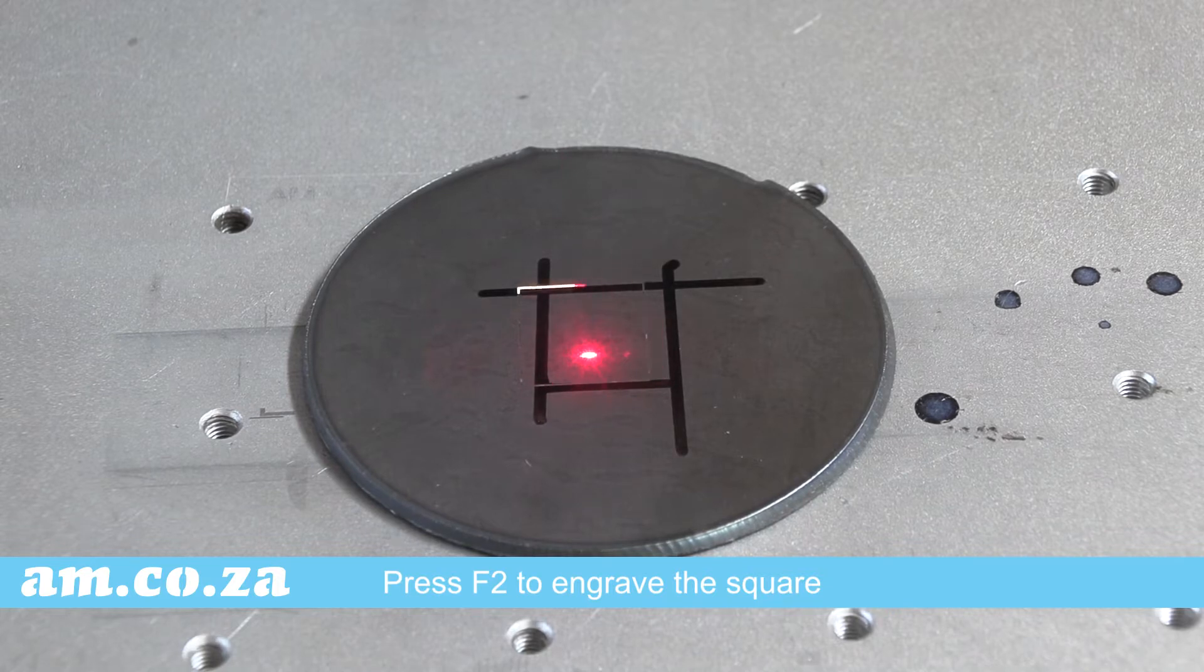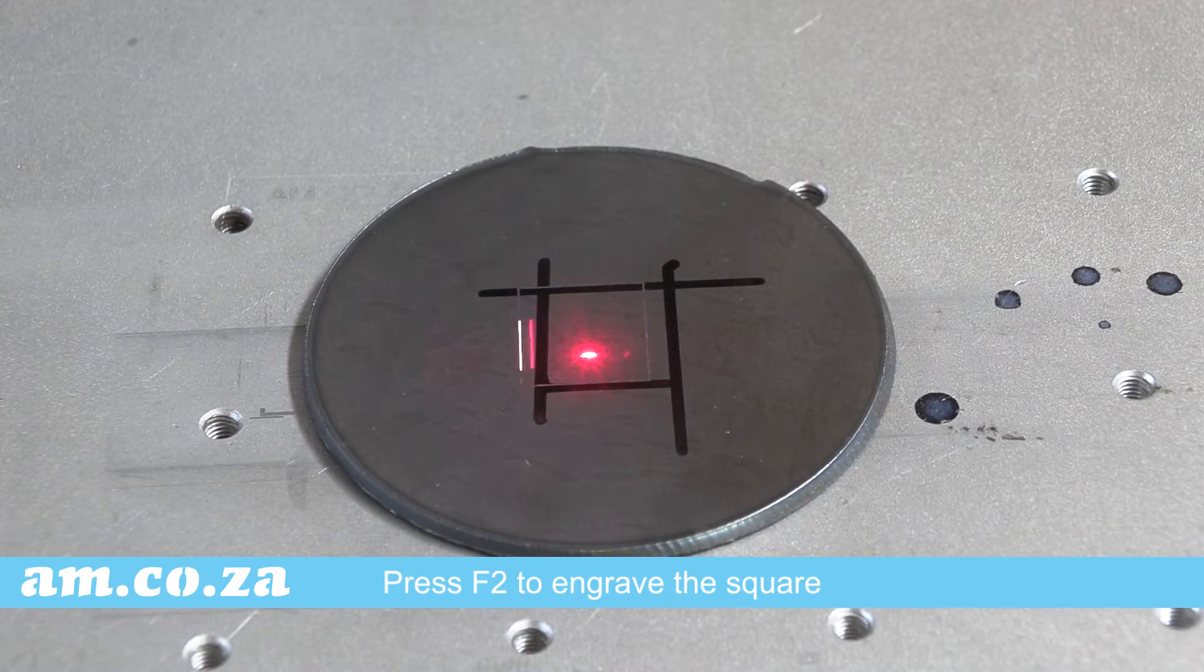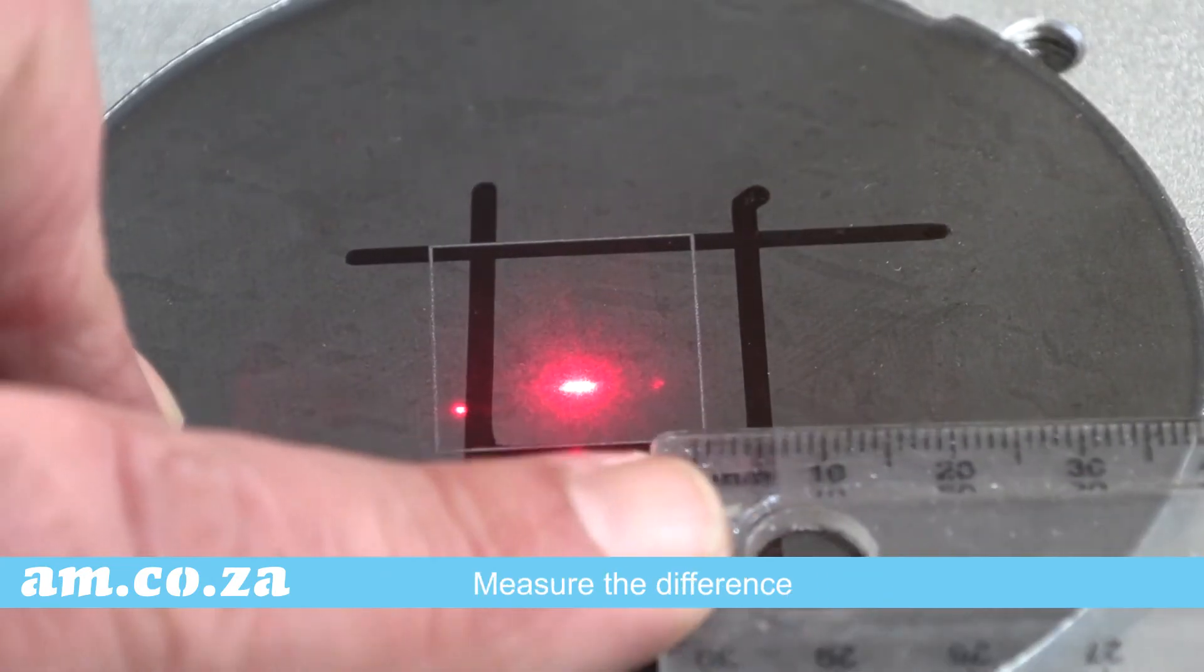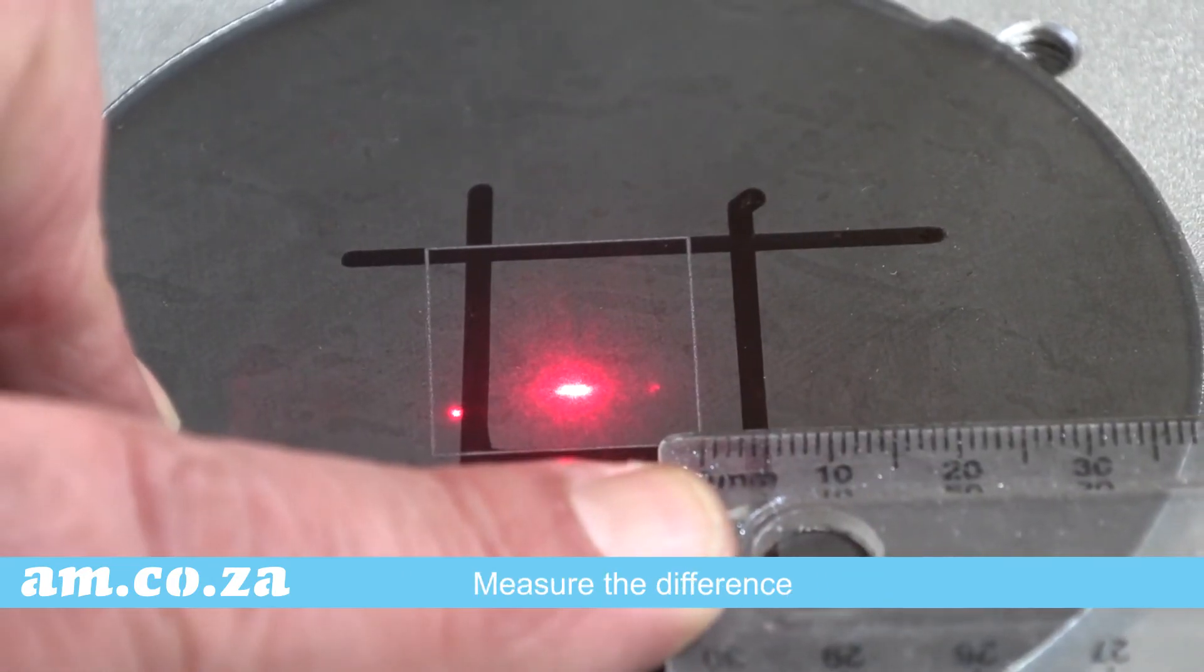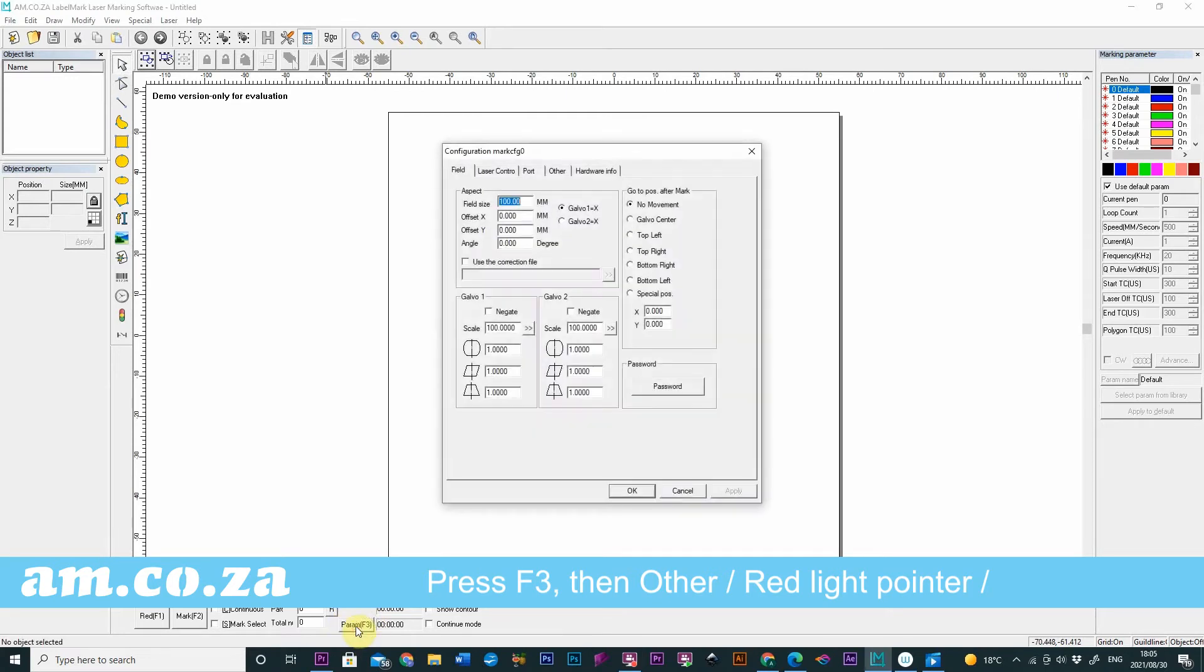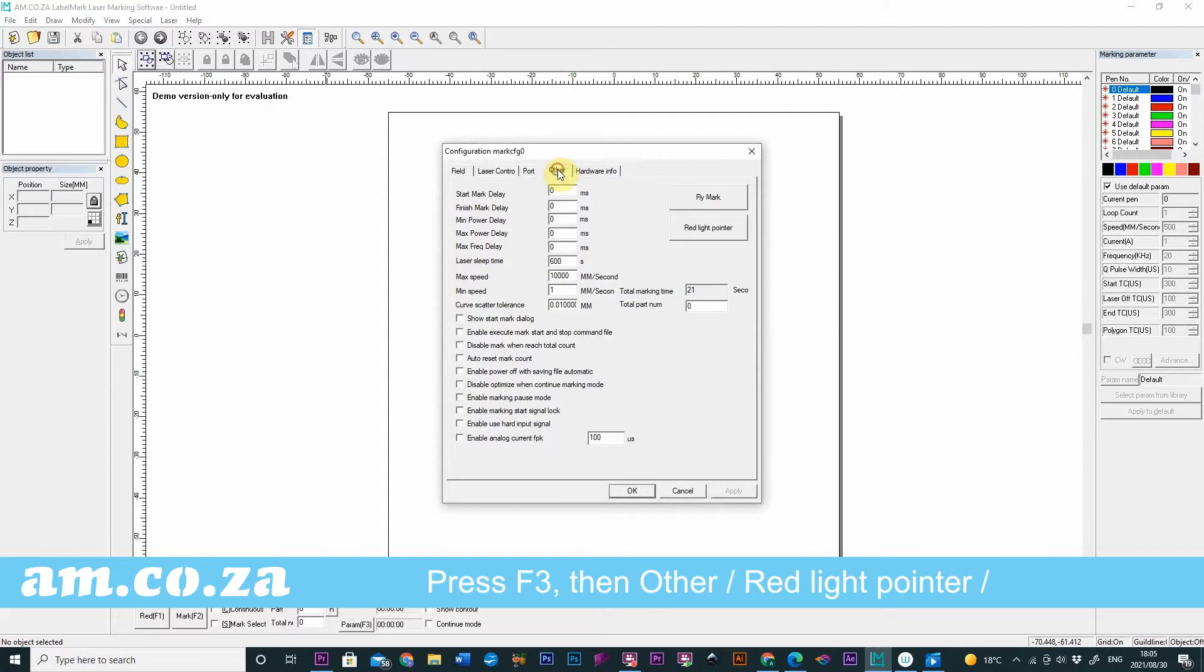As you can see here it is way off. So measure the difference and in the software press parameters or F3. Then press other on the top and then red light pointer.